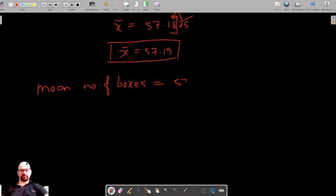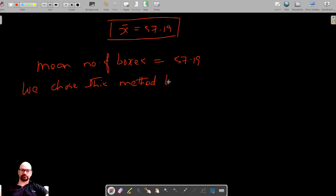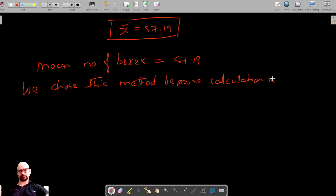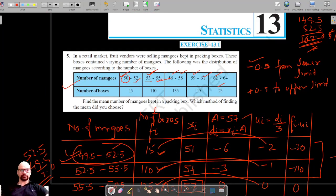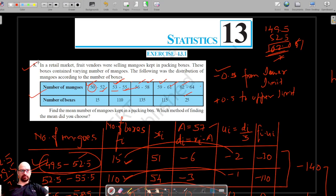The mean number of boxes is 57.19. We chose the step deviation method because the calculations are easier. That concludes question number five. Let's move on to question number six. Thank you for watching.